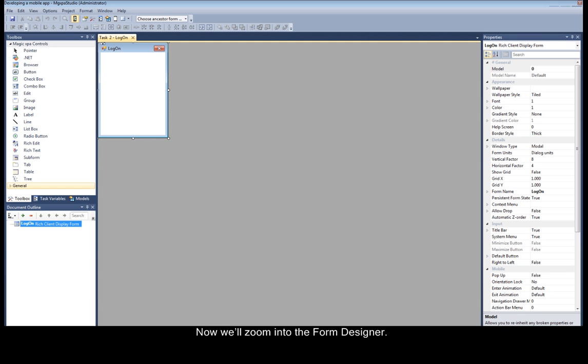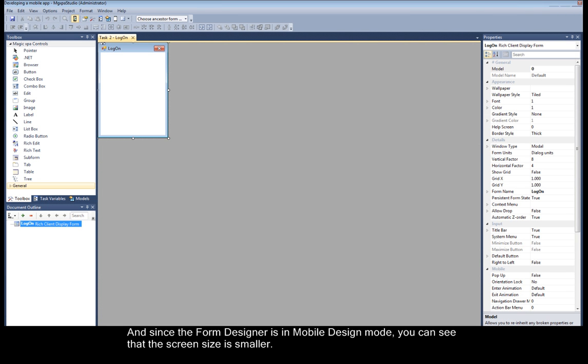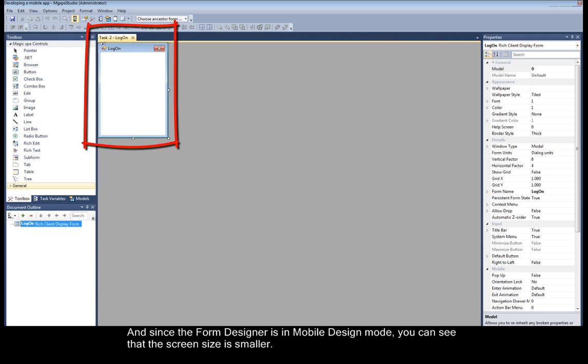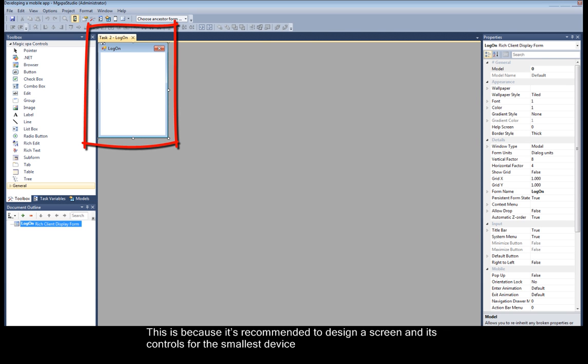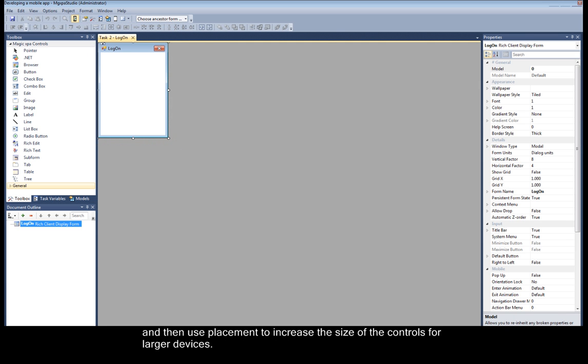Now we'll zoom into the form designer. And since the form designer is in mobile design mode, you can see that the screen size is smaller. This is because it's recommended to design a screen and its controls for the smallest device and then use placement to increase the size of the controls for larger devices.